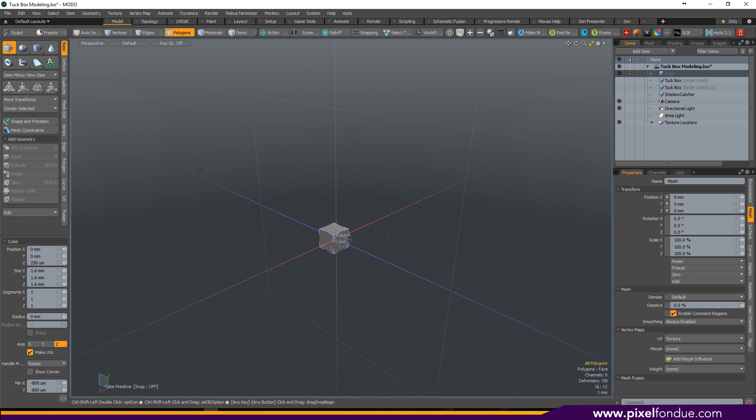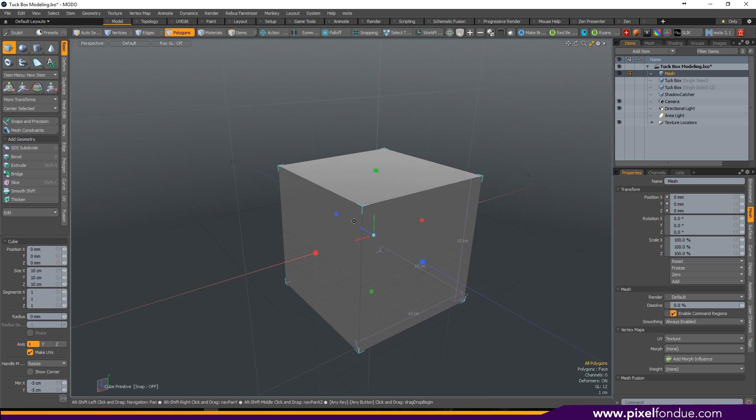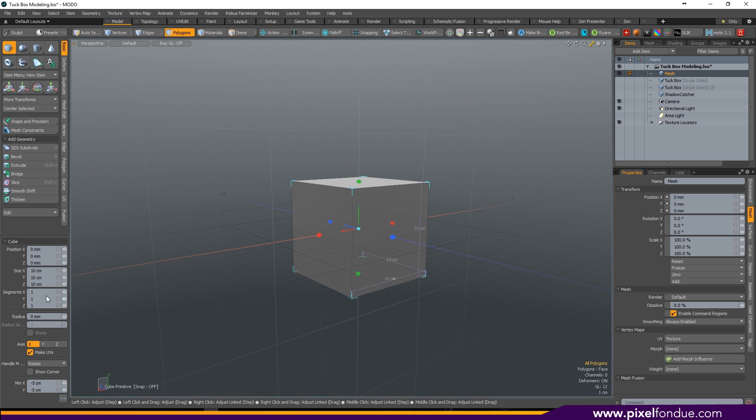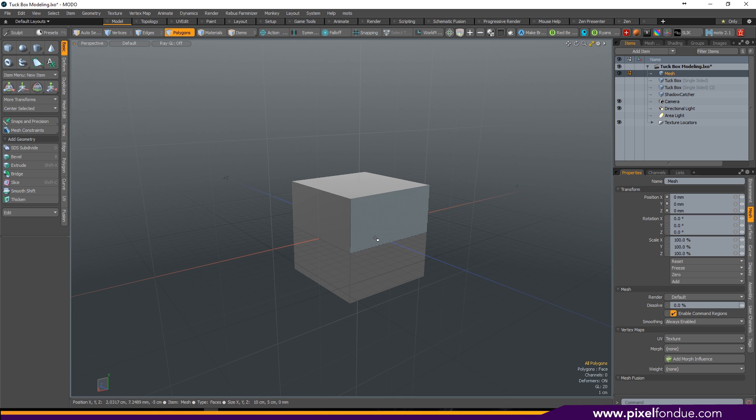Start by adding a cube to your scene. Make sure it's on the zero world position and make it 10 centimeters square. Make sure it has one segment on the Y and drop your tool.